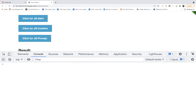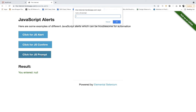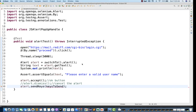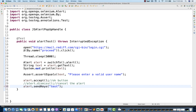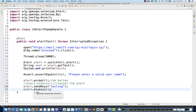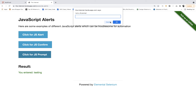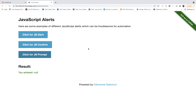You need to handle these three types of alerts: alert, confirm, and prompt. On the prompt, you have to enter a value — for example, 'testing' — and then click OK. So you write alert.sendKeys('testing') and then if you want to accept or dismiss the alert, you can do that. This time let's use dismiss. Just change the URL, click on the prompt button, enter some value, and click cancel or OK.